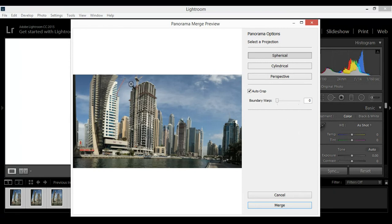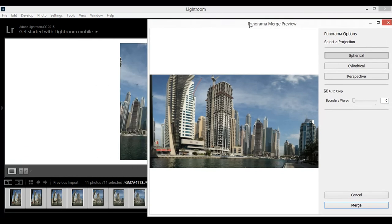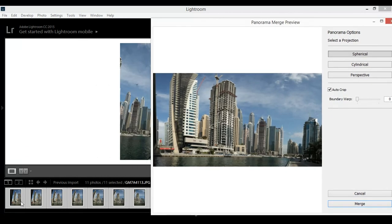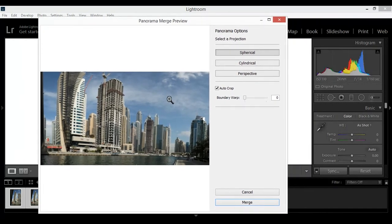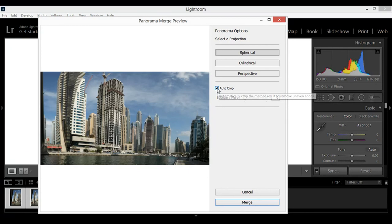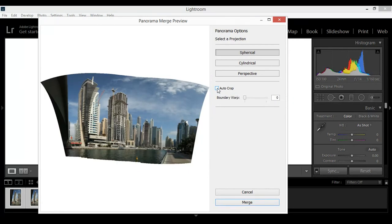Yes, Lightroom already corrected all perspective and all. They gave like the whole panoramic view. You can see from this we got different images, 11 different images, and Lightroom automatically combined all images together.